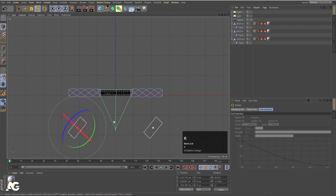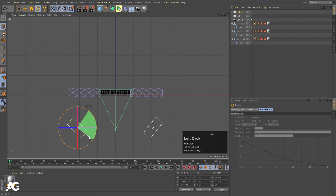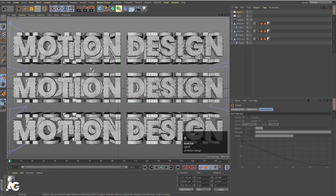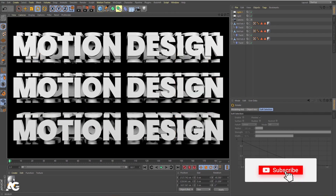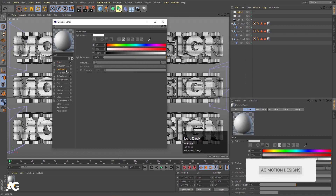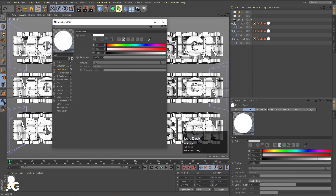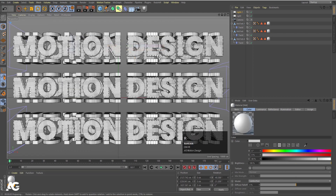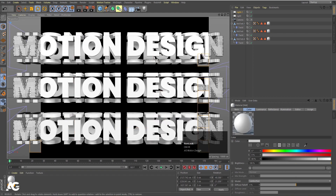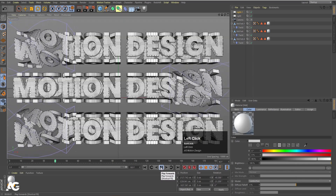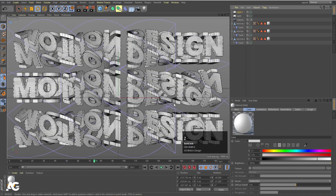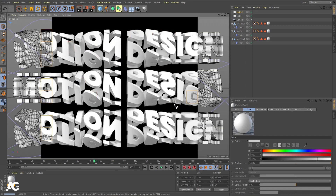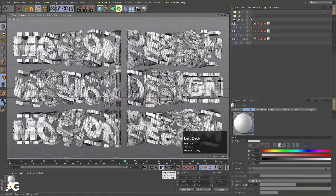Hit Ctrl+R to see the updated lighting result. Double-click the material, go to Luminance, enable it, and set Brightness to 50. Hit Ctrl+R again to see the final result with luminance applied. Hit Play and Ctrl+R to preview the full animation — this is how the twisted typographic animation looks.